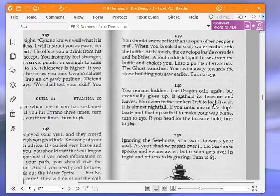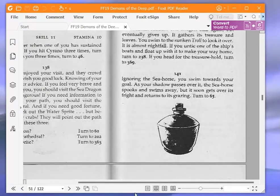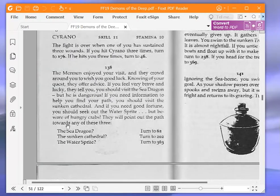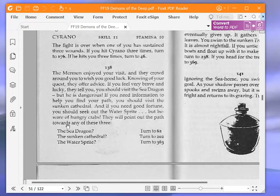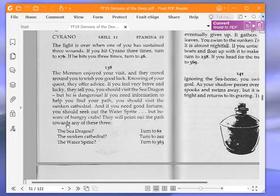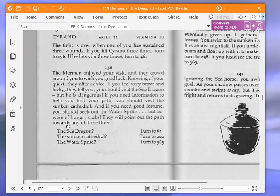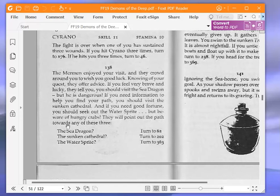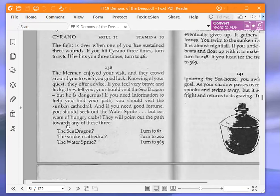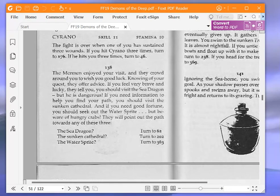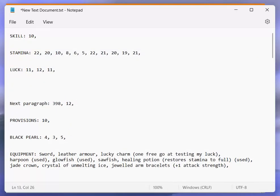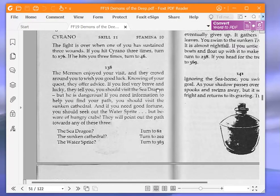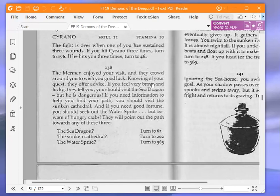The merman challenges you to explain your intrusion. You respond politely. He becomes affable and escorts you through the cavern. He says, our sauna baths will make a new person of you, or you could try your luck in our games room. We're going to go to the games room, turn to 164. The mermen's games room is a sumptuous cavern full of mermen and mermaids disporting themselves and gambling. You may gamble as many times as you like. Let's gamble some gold. We have one gold piece. Let's test our luck. We were lucky, surprise surprise. We get an extra gold piece, lovely. So up to two, brilliant. Let's turn to 138. The mermen enjoyed your visit and they crowd around you to wish you good luck. Knowing of your quest, they offer advice. If you feel very brave and lucky, visit the sea dragon, but he is dangerous. If you need information, visit the sunken cathedral. And if you need good fortune, seek out the water sprite, but beware of hungry crabs. We will decide what to do in the next video. So thanks very much for watching. We're on 138 next. Next time we will be deciding whether to go to the sea dragon, the sunken cathedral, or the water sprite. So thanks again for watching and goodbye.